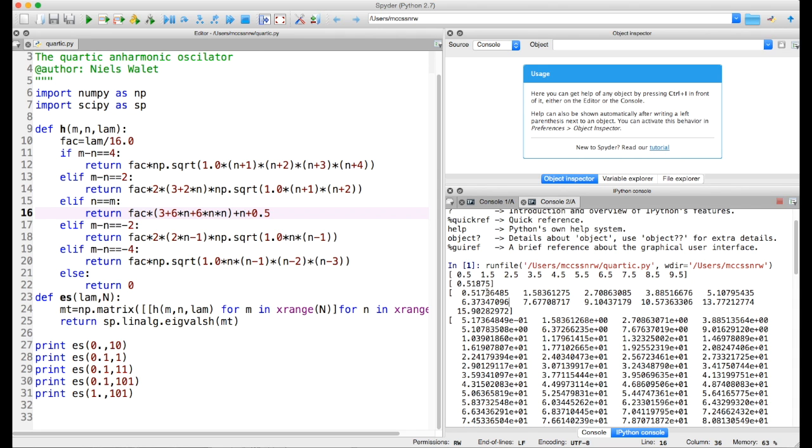So we go to ten first and 101 next. Then we can clearly see that from ten to 101, the change is essentially non-existent, so it's enough to calculate it with ten states for a small value of lambda. That wouldn't be true for a larger value of lambda.